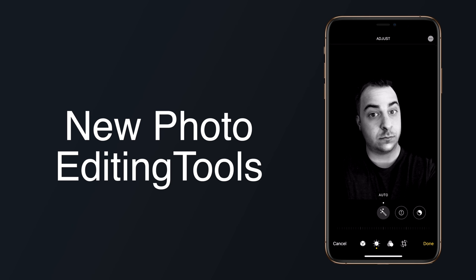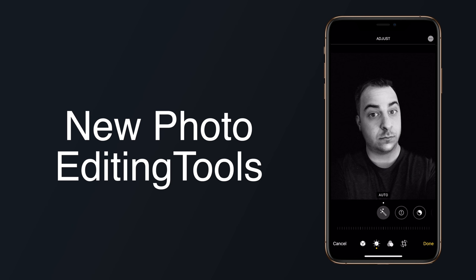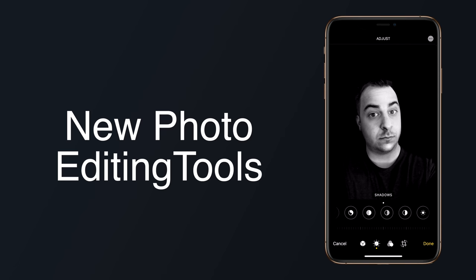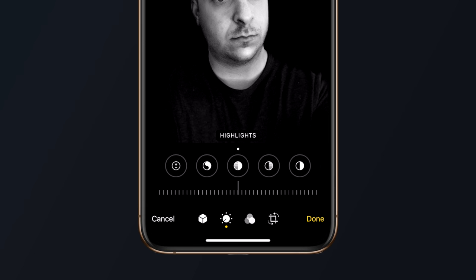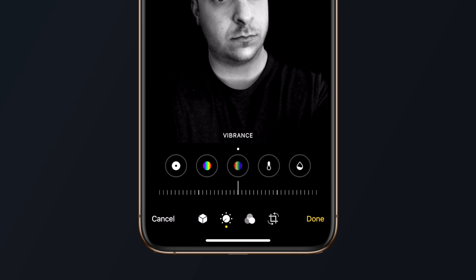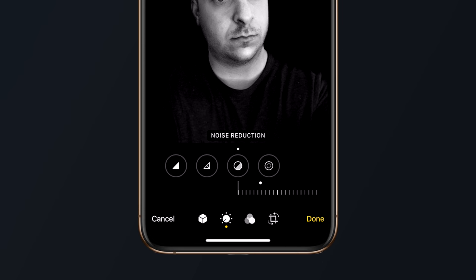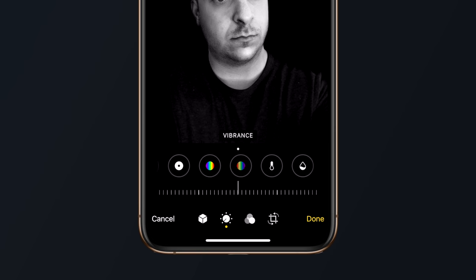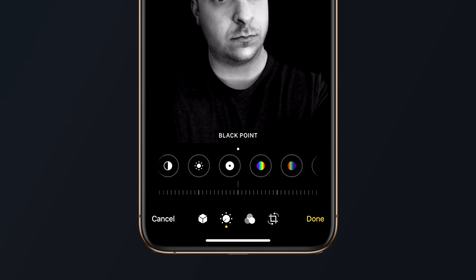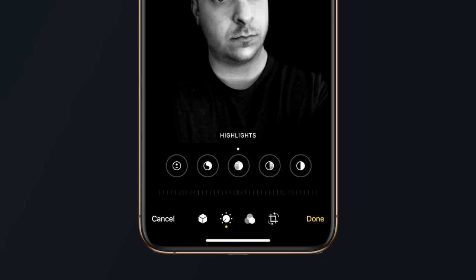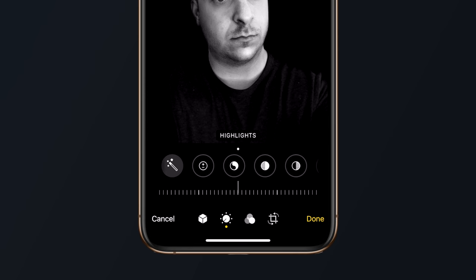Editing a photo or video just got a lot better with the overhauled editing interface, which you can get to by tapping the edit button on photos or videos. Rather than hiding editing tools at the bottom of the image in a series of small icons, iOS 13 puts them front and center in a new slider that lets you scroll through each adjustment option. It kicks off with the standard auto adjust, but if you swipe to the left on the editing tools, you can choose the specific adjustment that you need.